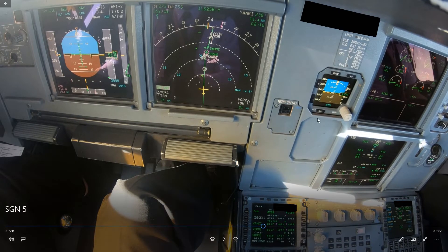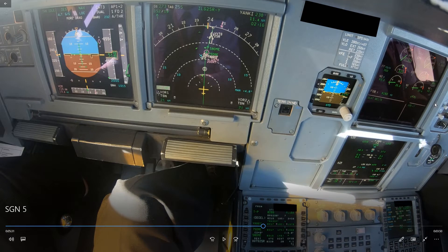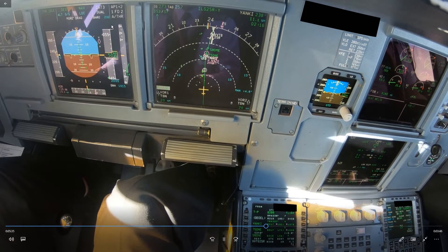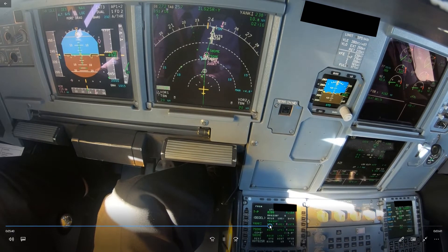Anytime you are above profile you need drag, and you need the speed brake in this case. You do not stow the speed brake when you are above profile — that does not help. Perhaps the first officer thought they were below the glide slope, but yes — you are also very fast, so you need to take that into account.